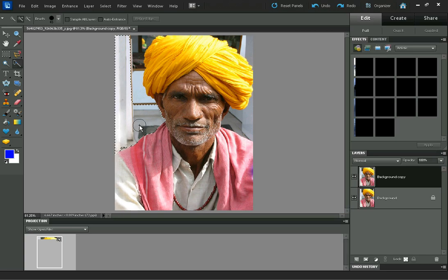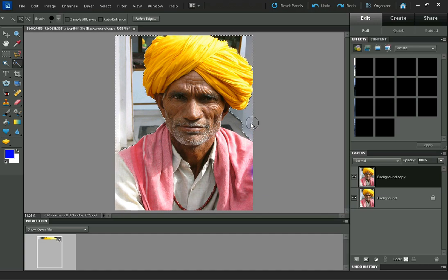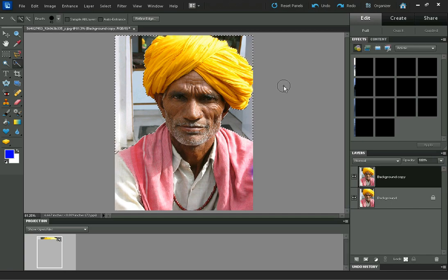I'm just clicking and dragging over the background to select it. You can see up here I've got "Add to Selection" selected, so that means I can just click again up here and it will add that area to my selection. So we've got all the background selected now.